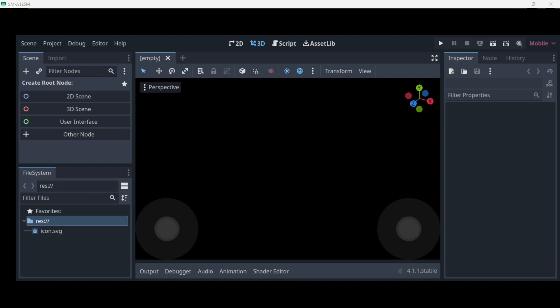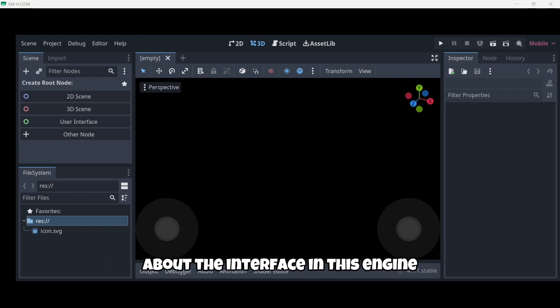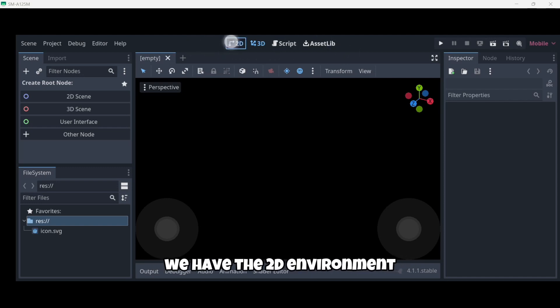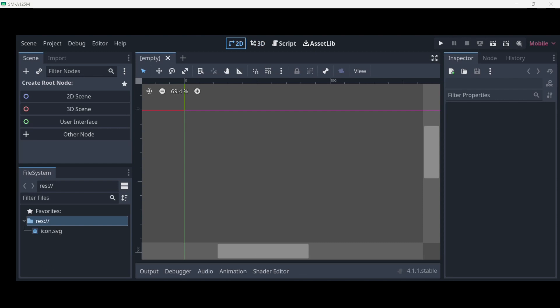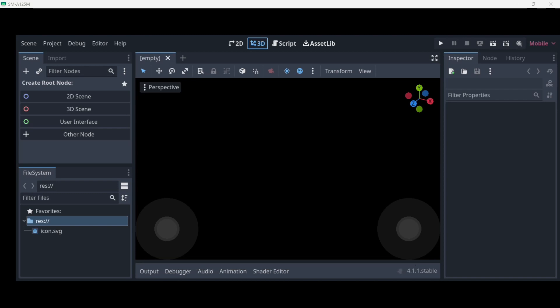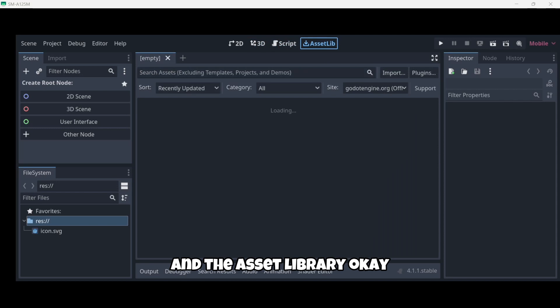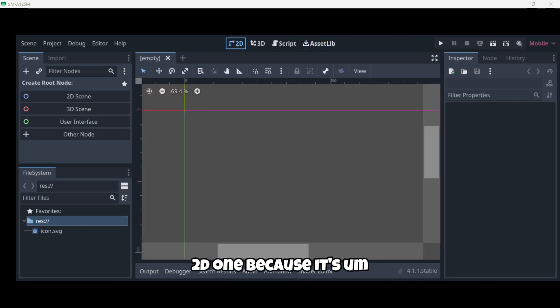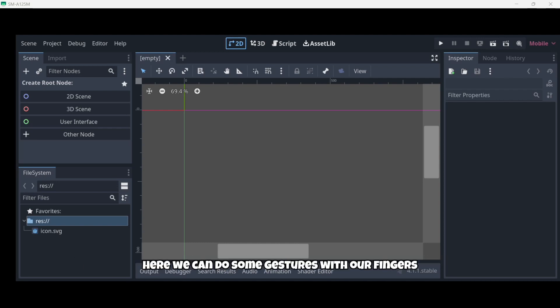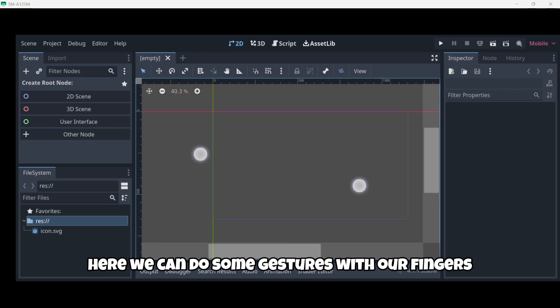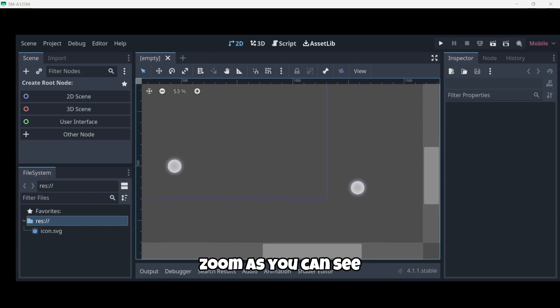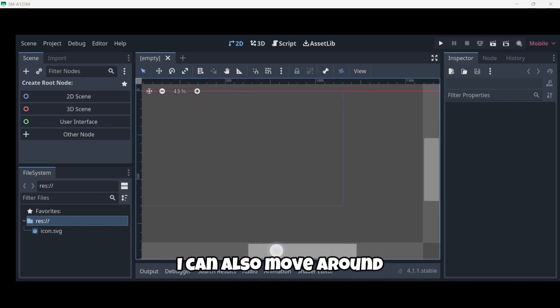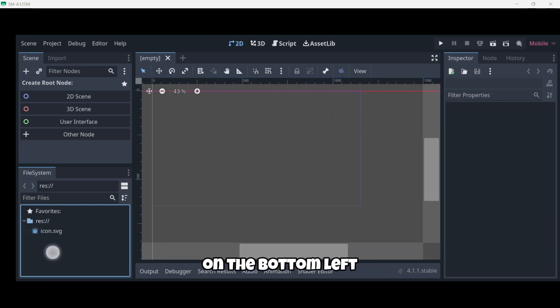Before doing so I'd like to explain to you some very basic stuff about the interface in this engine. Firstly on the top right here we have the 2D environment that is the one that we're going to be using in this case, then we have the 3D environment, the script environment, and the asset library. Let's now just go to the 2D one because it's the environment that we are going to be using. Here we can do some gestures with our fingers in order to zoom, and also with these bars right here. I can also move around.